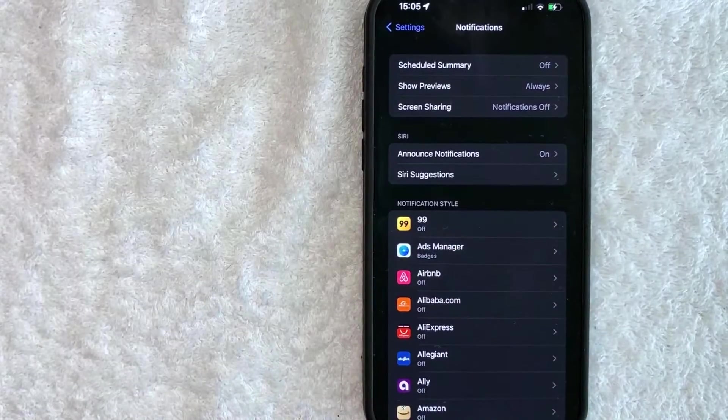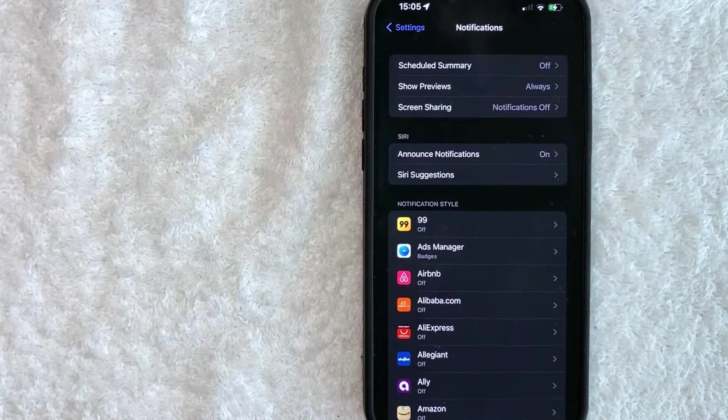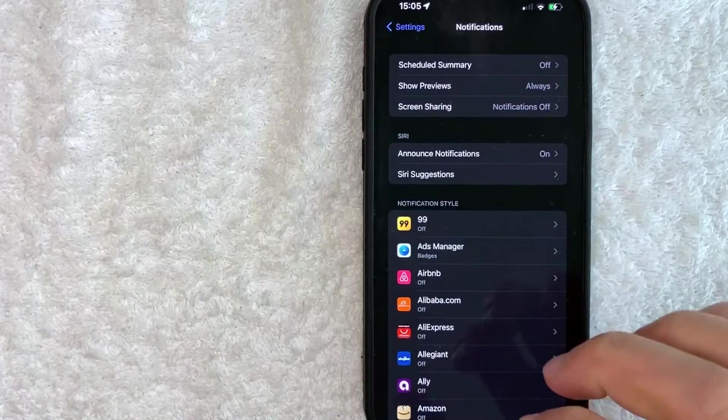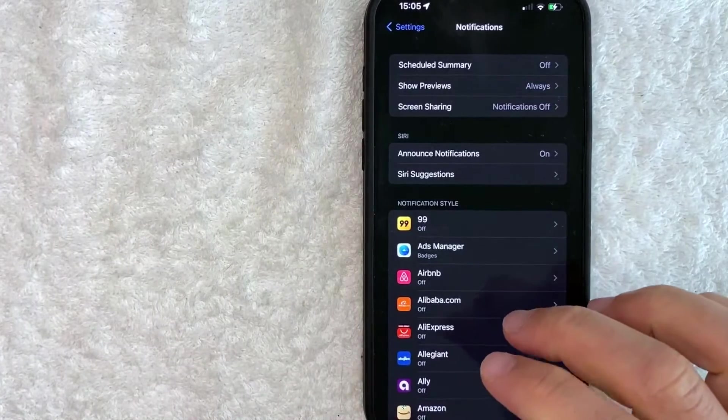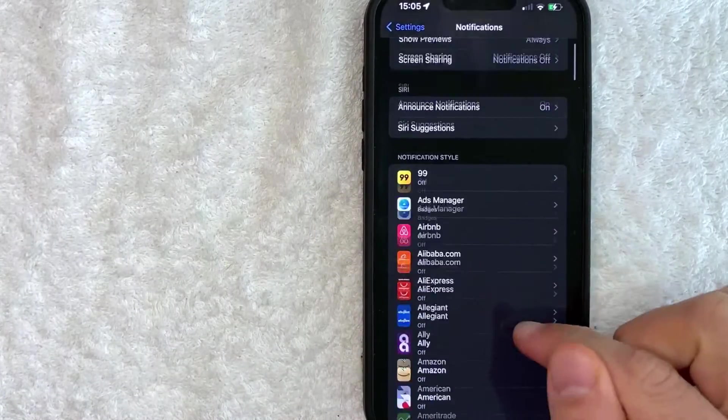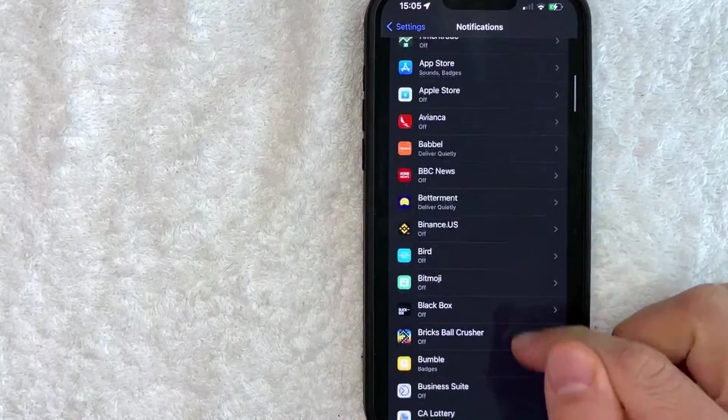you will see a dropdown of all of the apps that you have on your iPhone. And in order to turn off your calendar notifications on your iPhone, just scroll down until you see calendar.